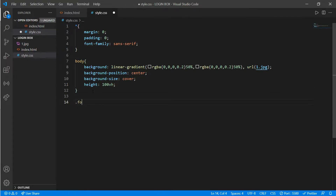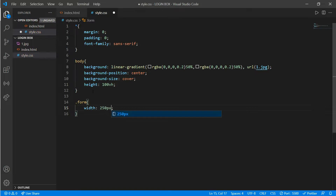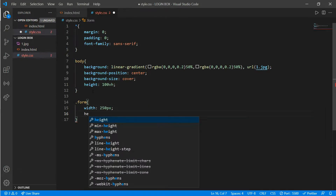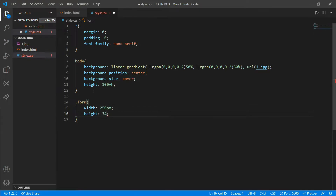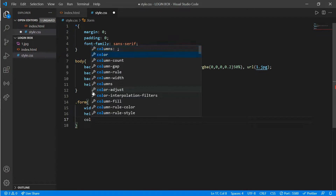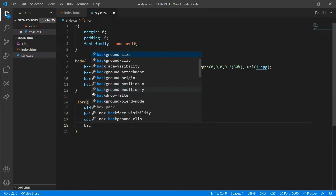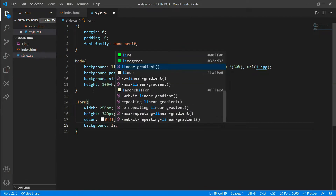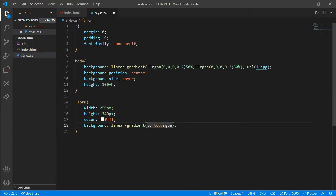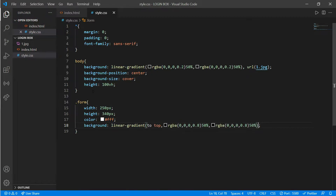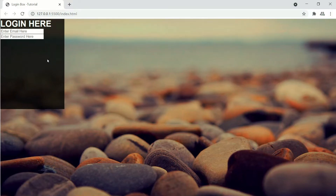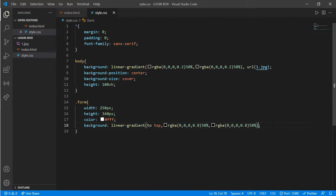Now we'll work on our class 'form'. Put a width of 250px, height of 340px, and we'll add some color and background. Now here is our login box. We'll put position absolute and top and left would be 50%.